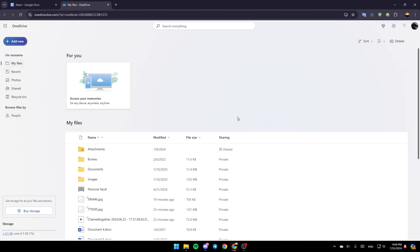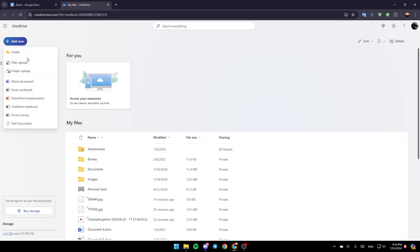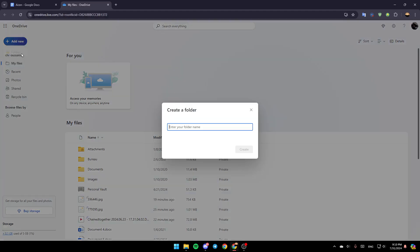So right now, if you want to add a folder, go ahead and click on Add New here in the top left. And then here, you can add a new folder. You can add files, upload folder, and so on. Click on Folder.